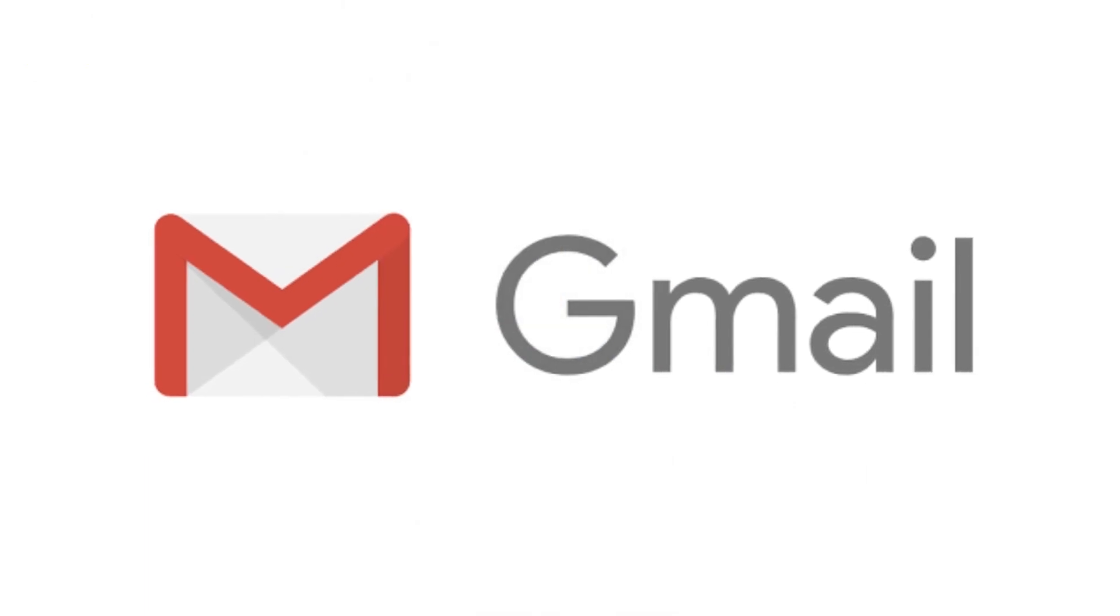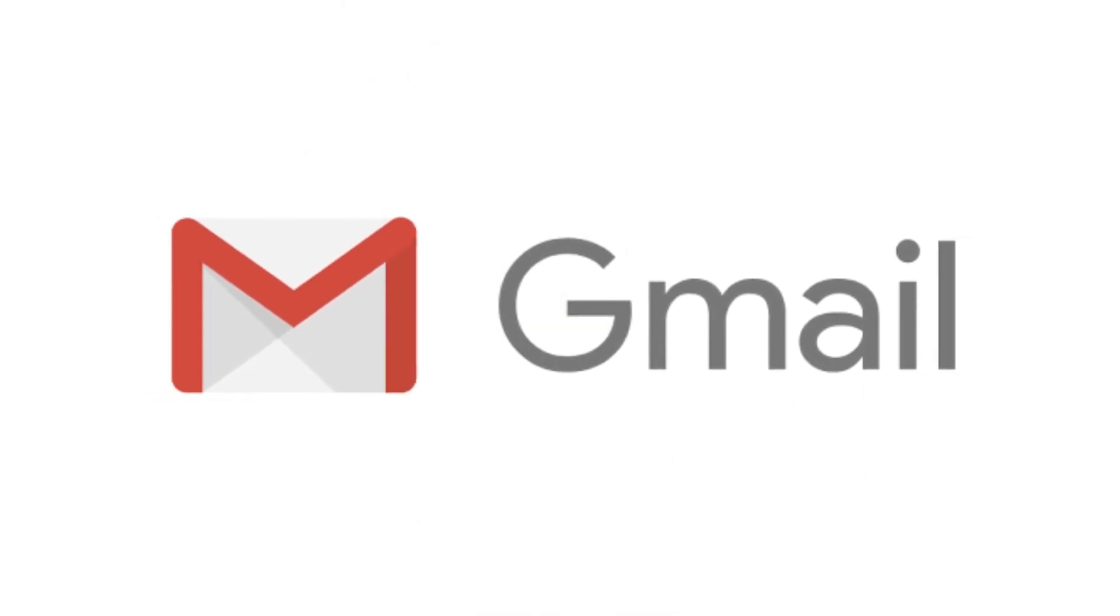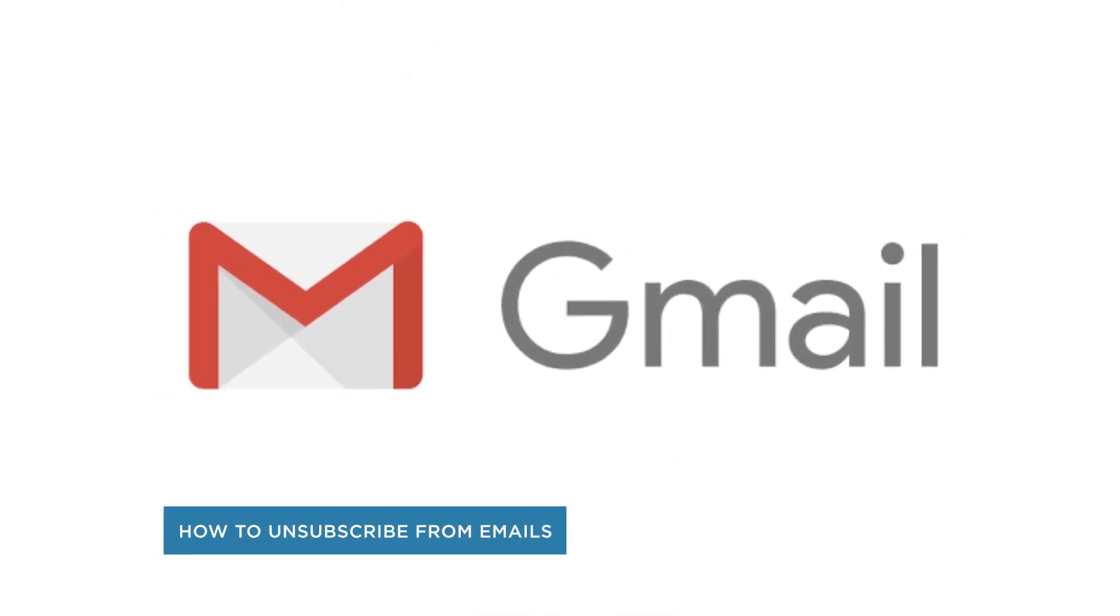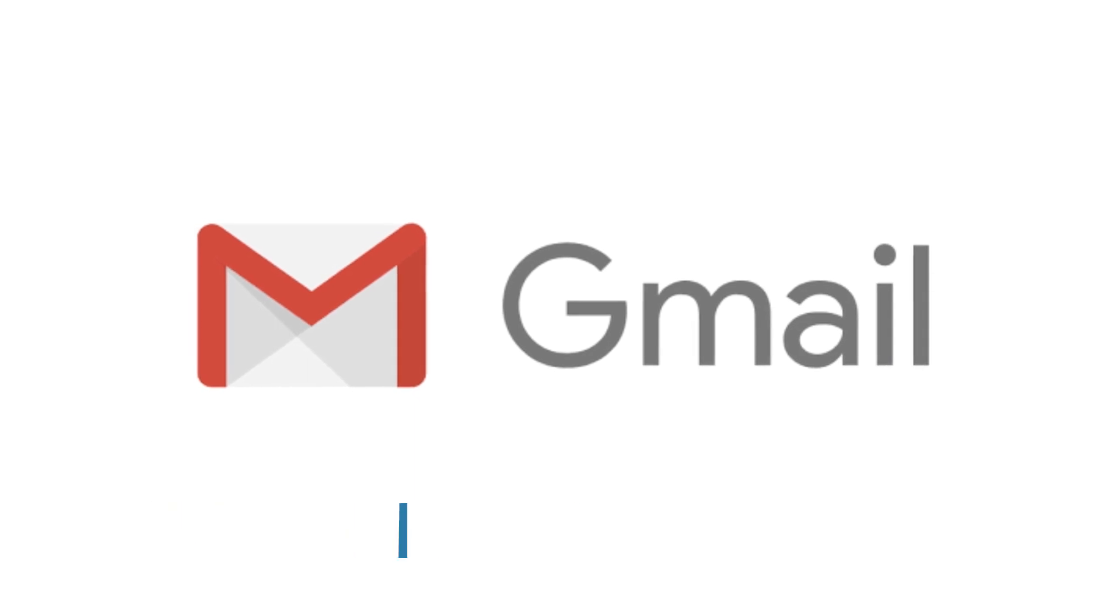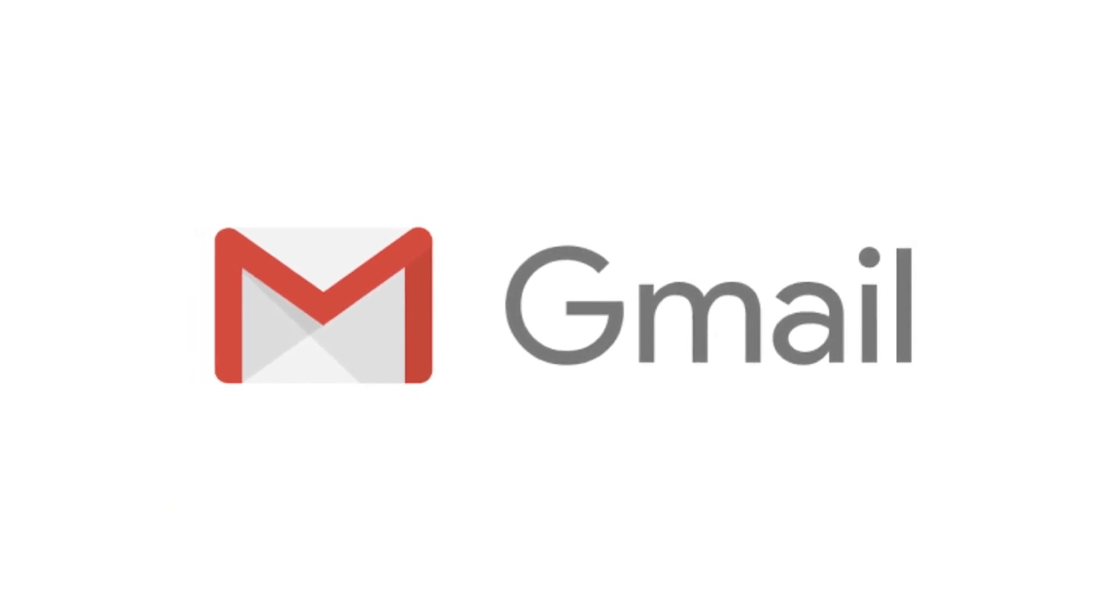Hey everyone, welcome to another HowTech video tutorial. In this video we'll be showing you how to unsubscribe from unwanted emails and newsletters in Gmail.